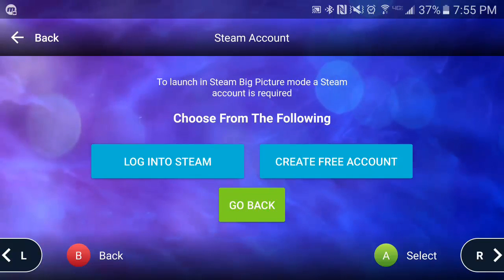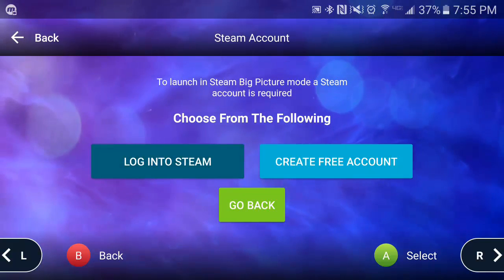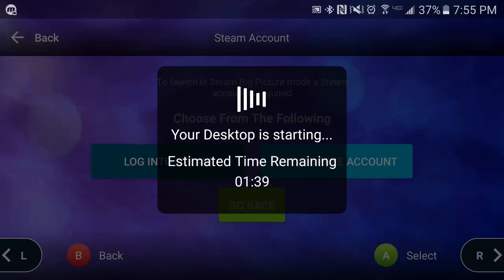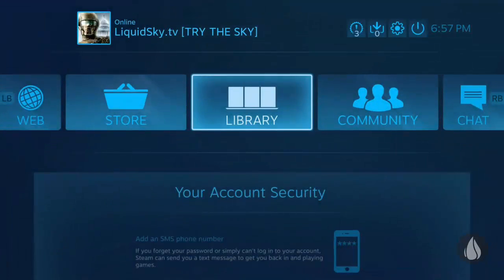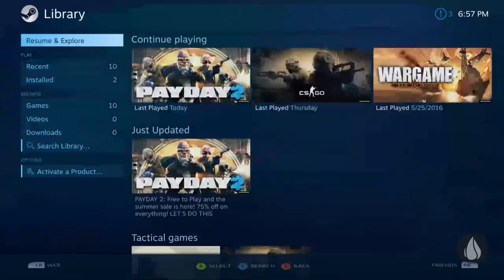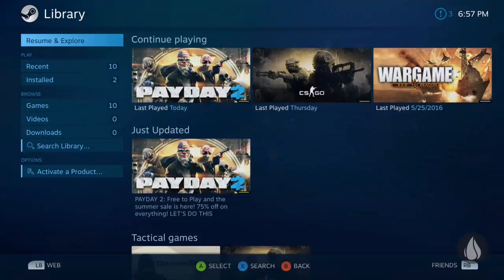Steam is booting into its big picture mode now. I've already logged in so I'm ready to jump into my library. This is full Steam big picture mode, so you're able to download games, purchase games, and launch games very quickly. I don't want to do gameplay for this particular demo — I just want to get you familiar.